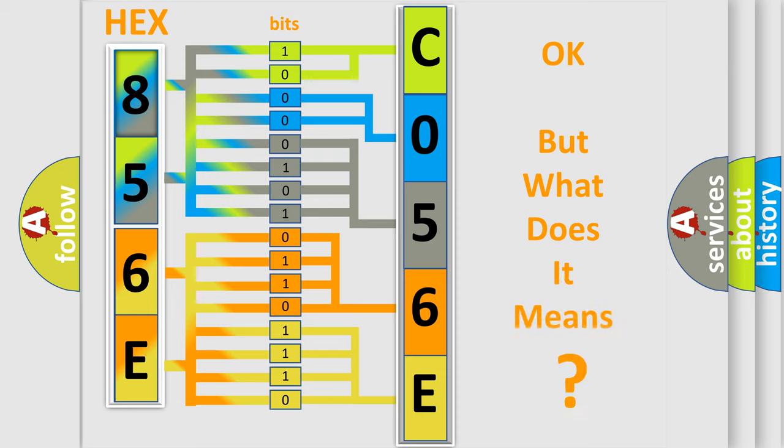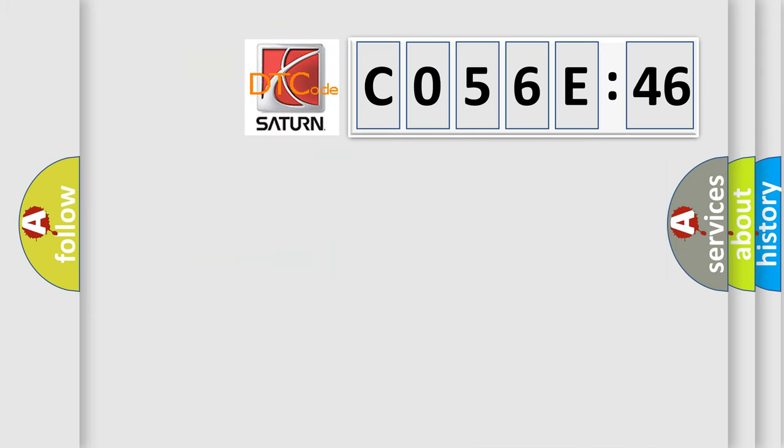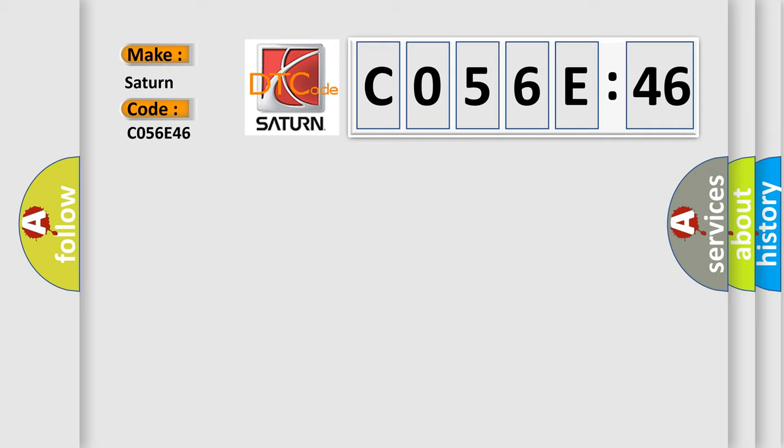We now know in what way the diagnostic tool translates the received information into a more comprehensible format. The number itself does not make sense to us if we cannot assign information about what it actually expresses. So, what does the diagnostic trouble code C056E46 interpret specifically for Saturn car manufacturers?